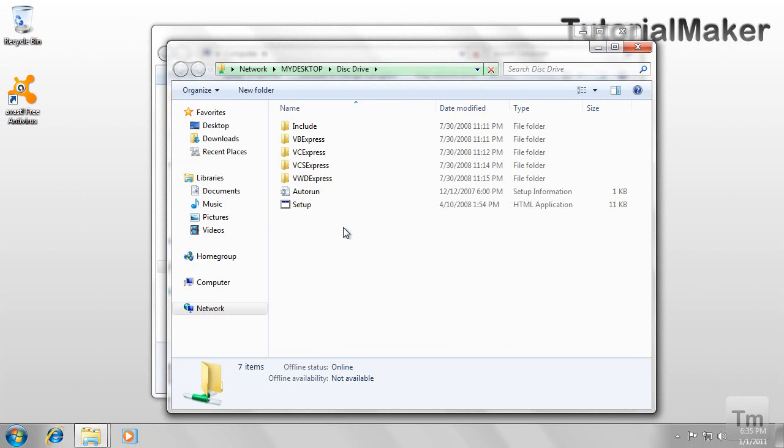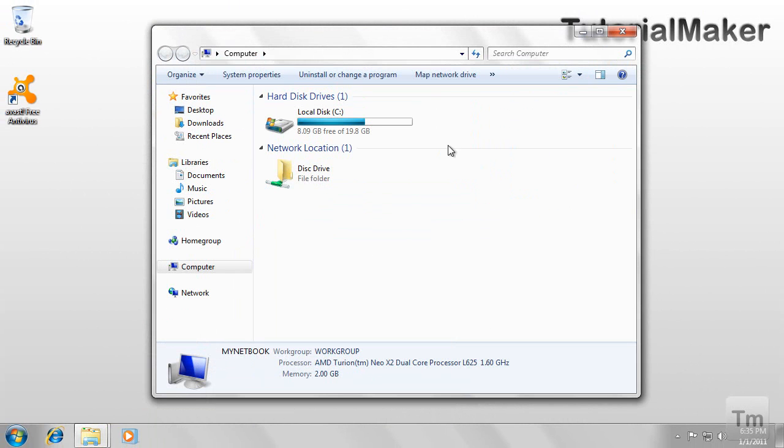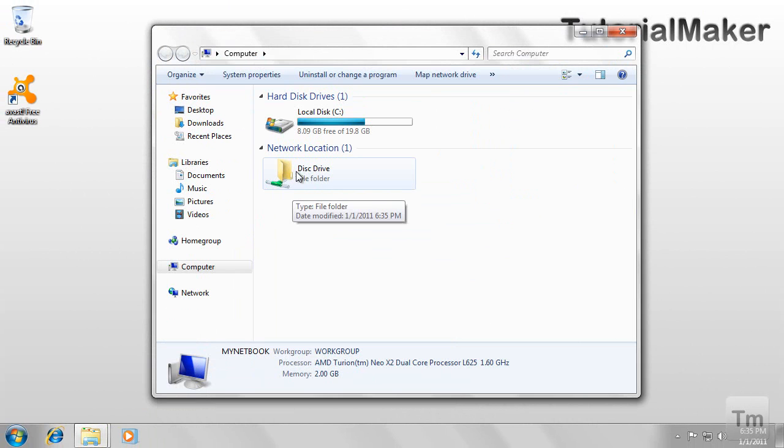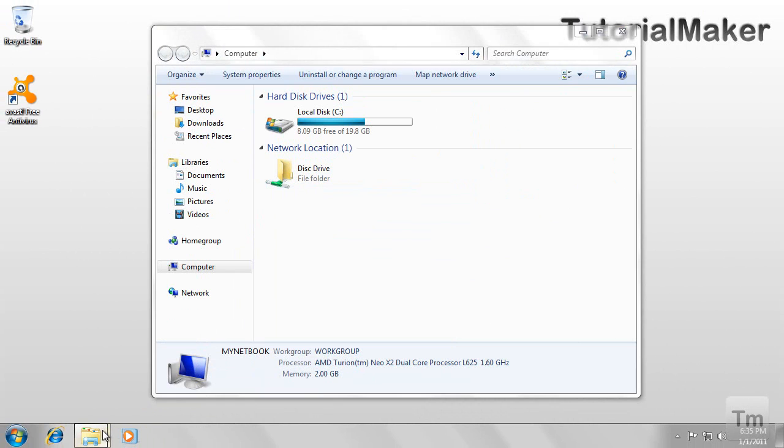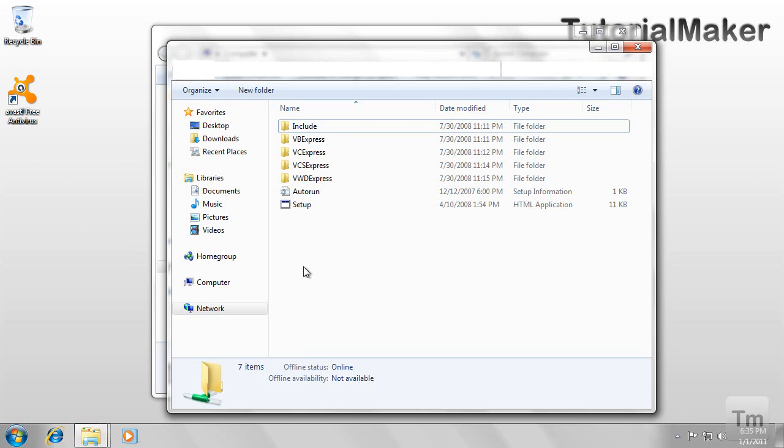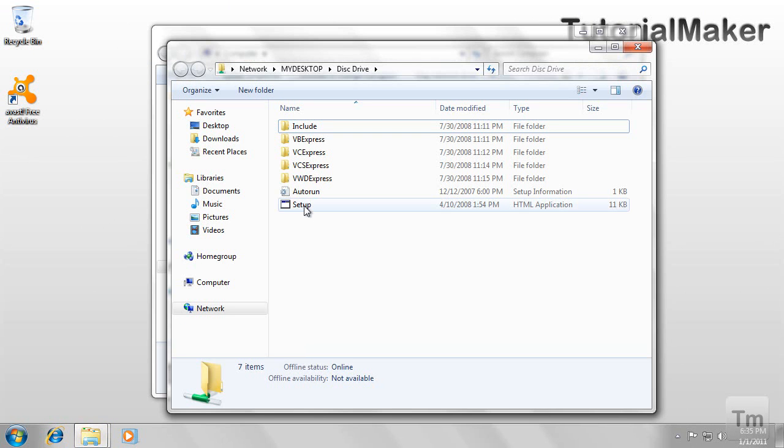Now, there are some disadvantages with this method that I just showed you. The first one is that when you put a CD or DVD in your computer, it won't auto-load here. You actually have to go inside the folder and open the executable file.